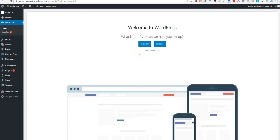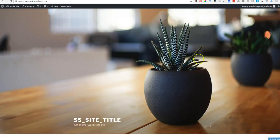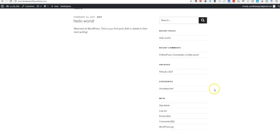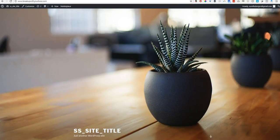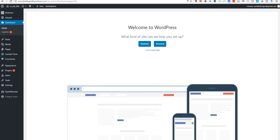Okay, so we have a fresh WordPress install. I haven't done anything to it. This is what it looks like right now out of the box, but we're going to make some changes.